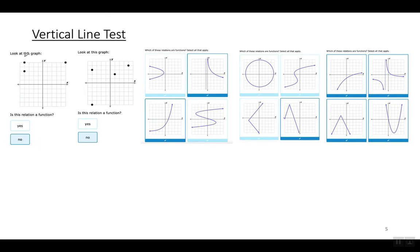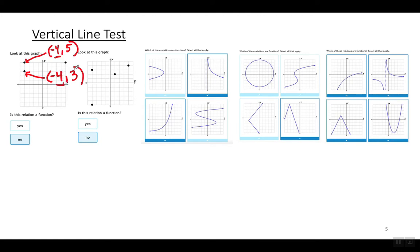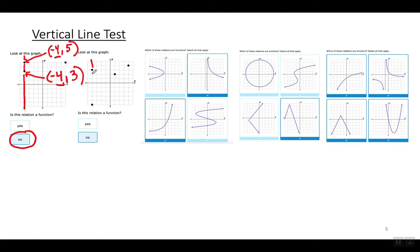Why? Because look — in this example, the coordinates for this point are negative 4, positive 5, and the coordinates for this point right here are negative 4, positive 3. I have the same x value and I'm getting two different y values. In order to be a function, every x value can only give you one y value. That is why this is not a function. When I do the vertical line test, if it passes the graph in more than one spot, that's showing you that you're going to have the same x value with two or more different y values — therefore, it is not a function.